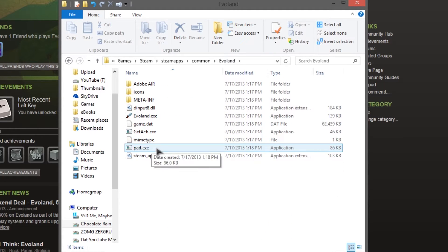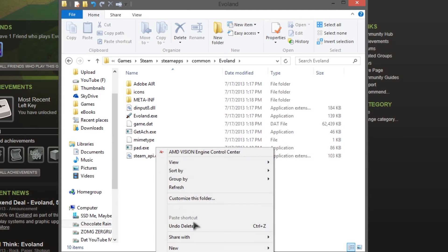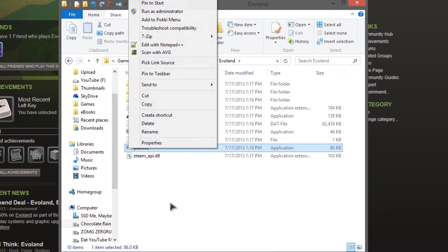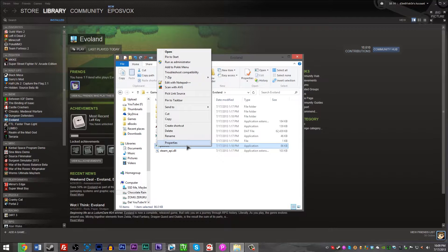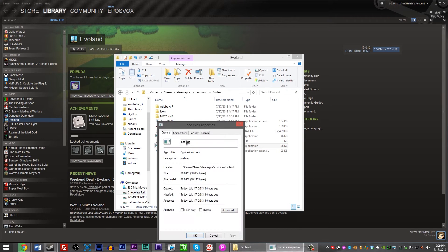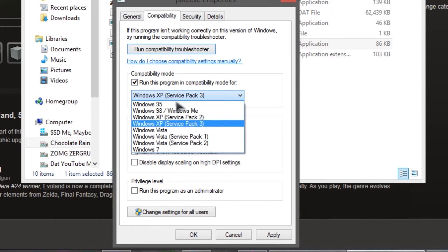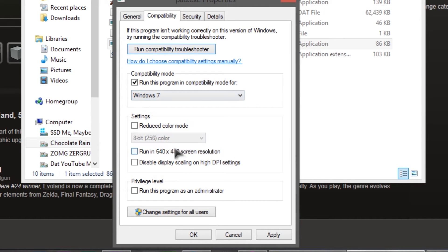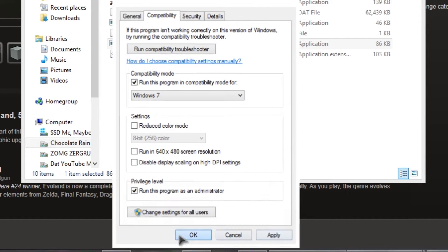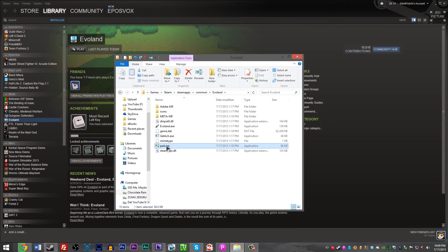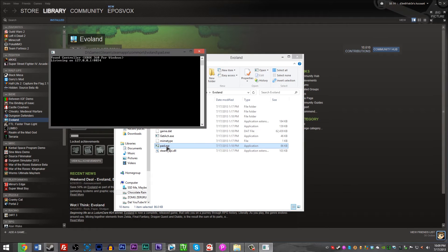And you're going to want to right-click Pad.exe, and go to Properties, and go to Compatibility, Enable Compatibility Mode for Windows 7, and Run as Administrator. Hit Apply, hit OK, and run it!